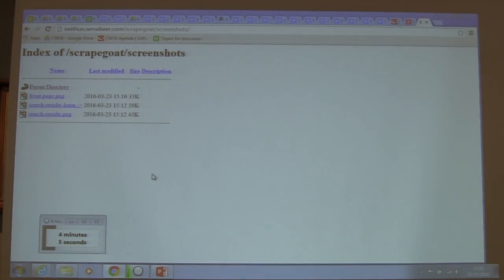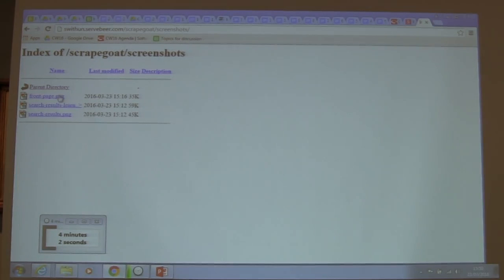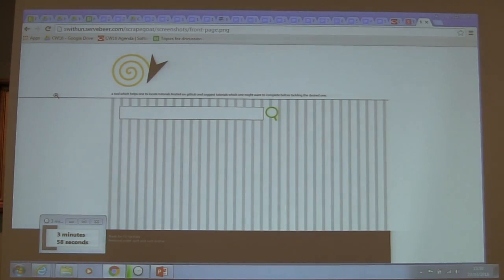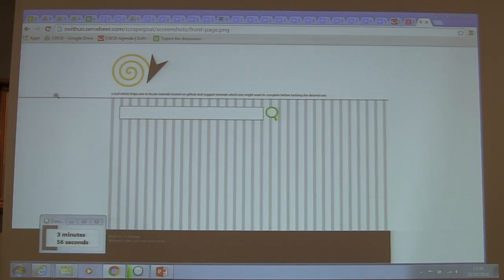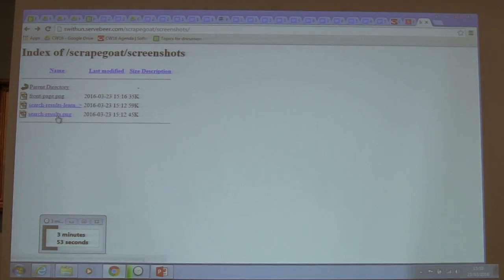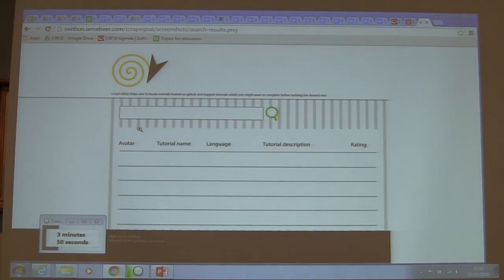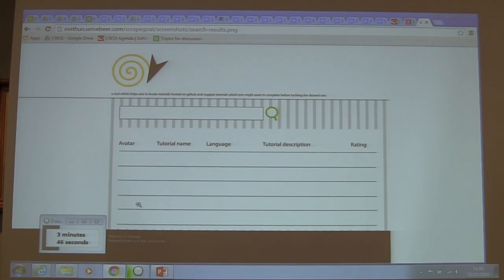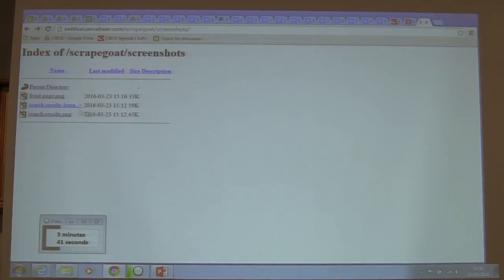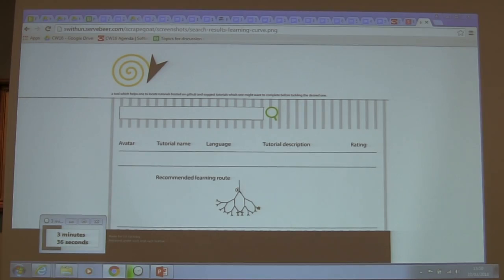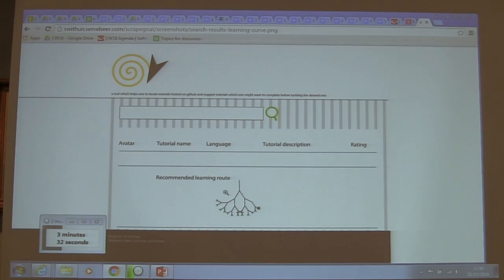There's some nice mock-ups of what the interface would look like. If you type something in the box here, you'll get some results. And then if you click on them, the idea was that you could get a sort of network diagram showing you the prerequisites or add to your tutorial.